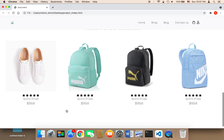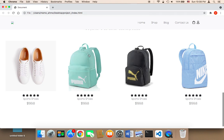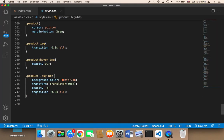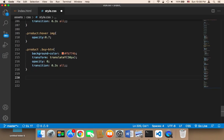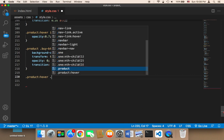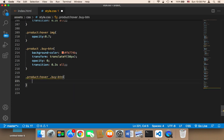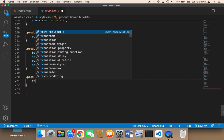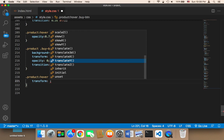The reason I did this is because I want these buttons to be displayed only when hovering over the product; otherwise I want them hidden. To make these buttons appear on hover, I'll use `.product:hover` and then target the buy button. To make the button show up, I'm going to set `transform: translateY`.